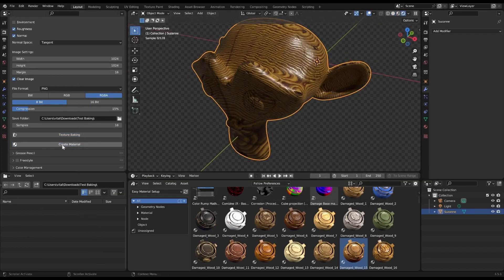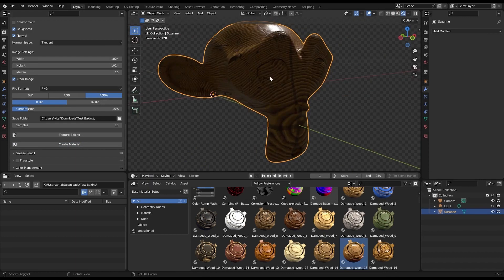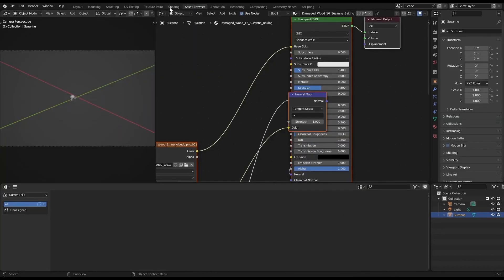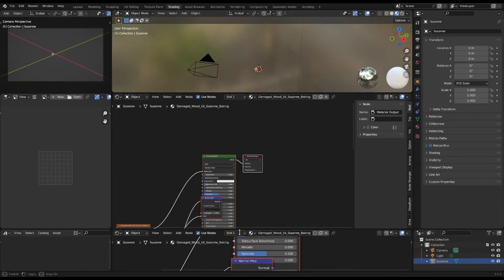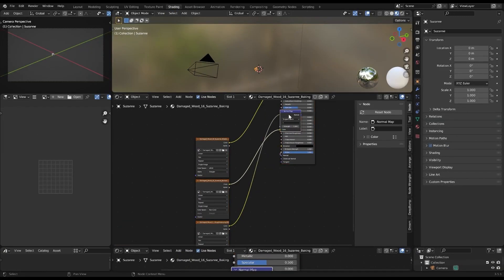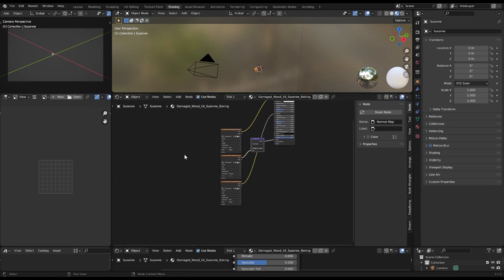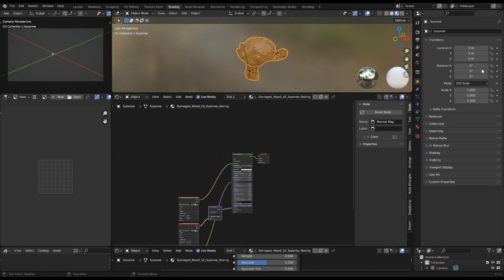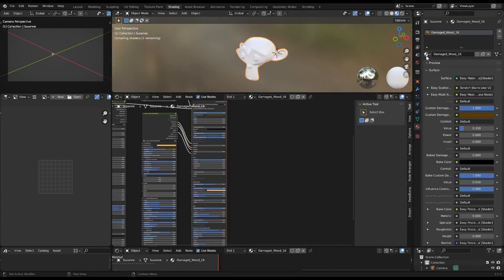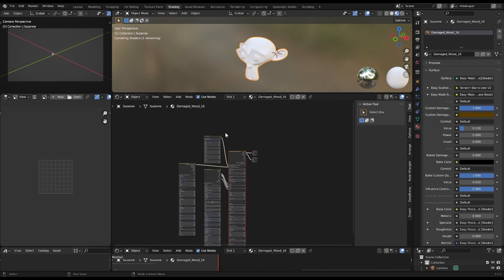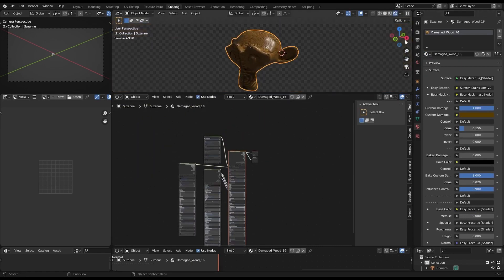And last but not least, a compact panel has been added directly in the Shader Editor, named, you guessed it, Texture Baking Assistant. This panel brings some of the plugin's functionality right into the Shader Editor.